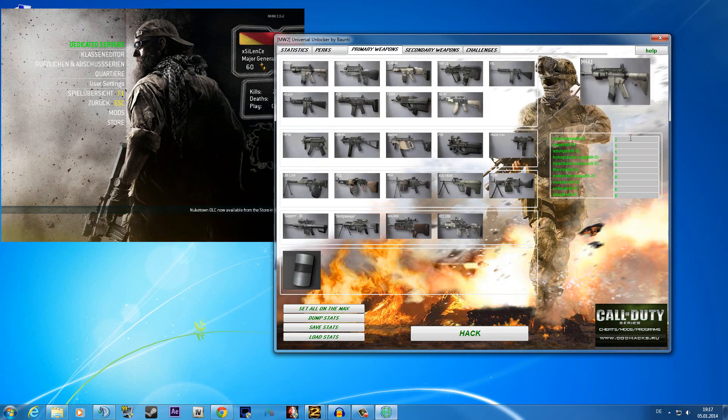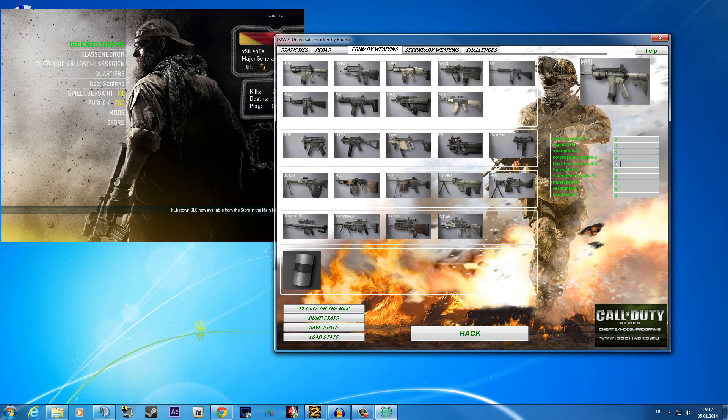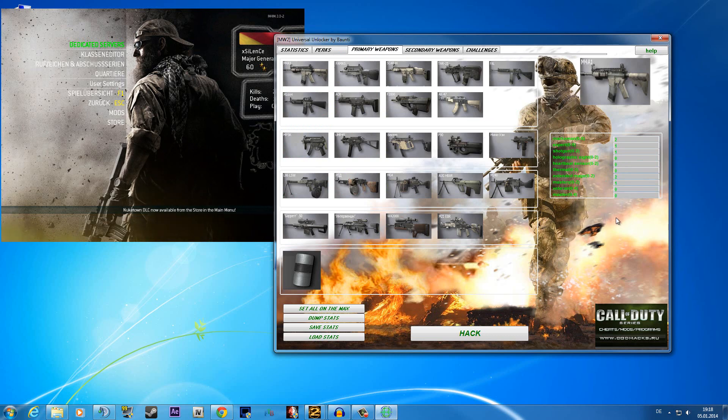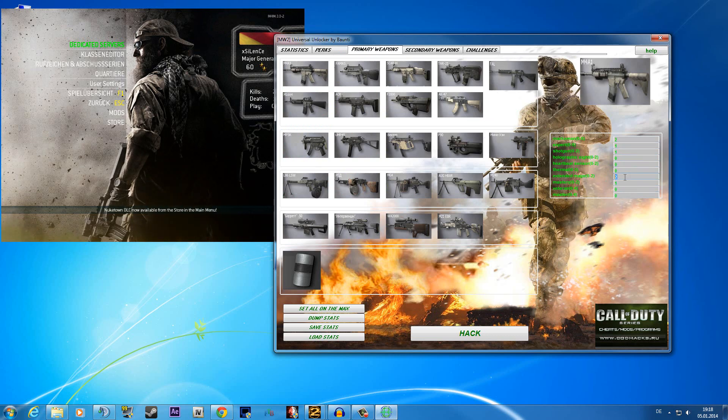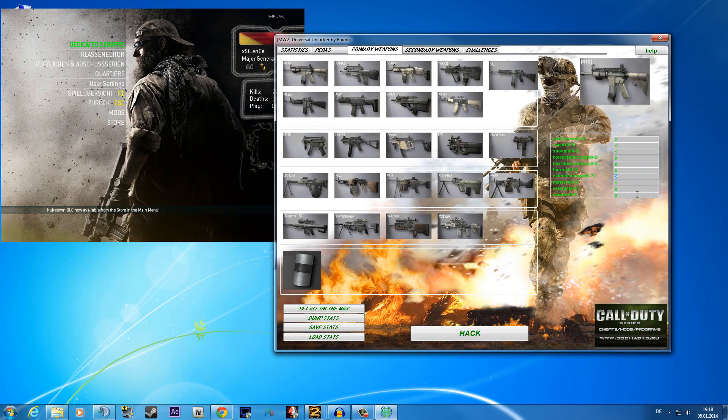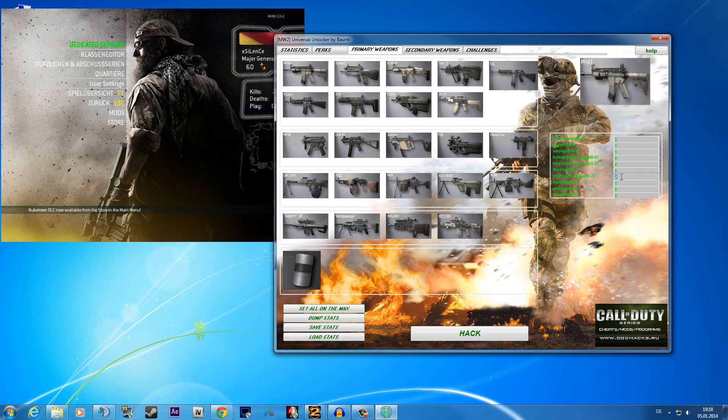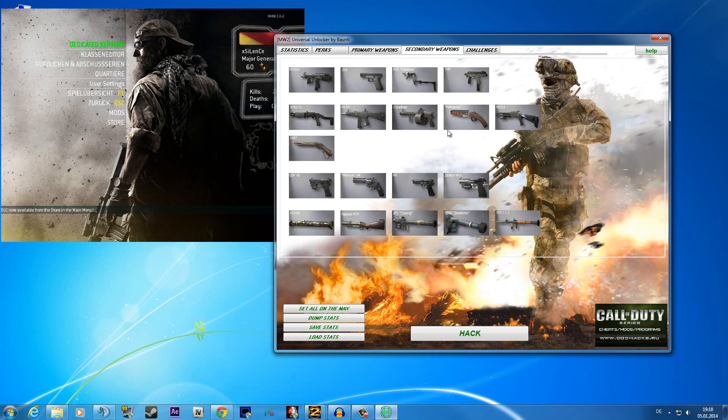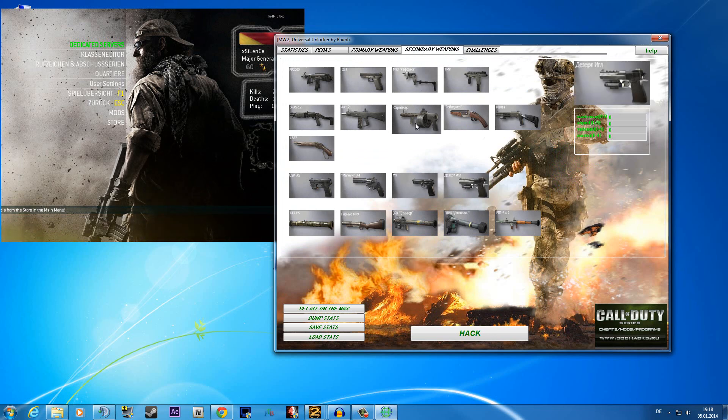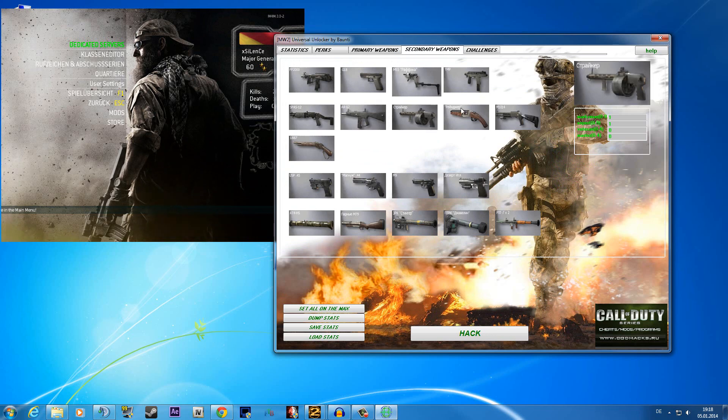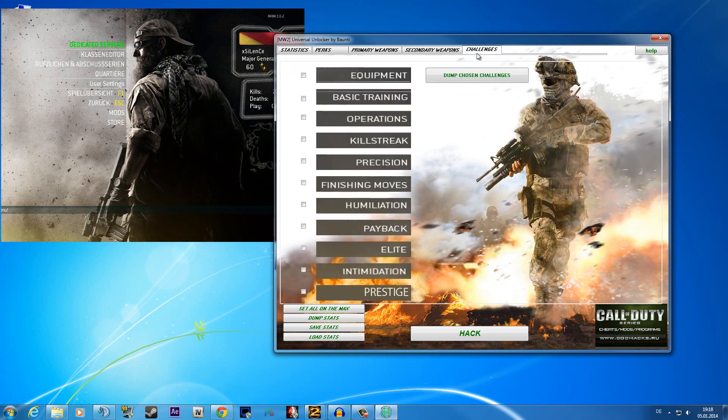At the primary weapon you can choose whatever attachments you want to have. Maybe for extended mags you write 2 to have it or if you don't want to have it just 0 and then you can play and unlock the attachments. Some weapons here have different names like this Russian name, which I can't speak.